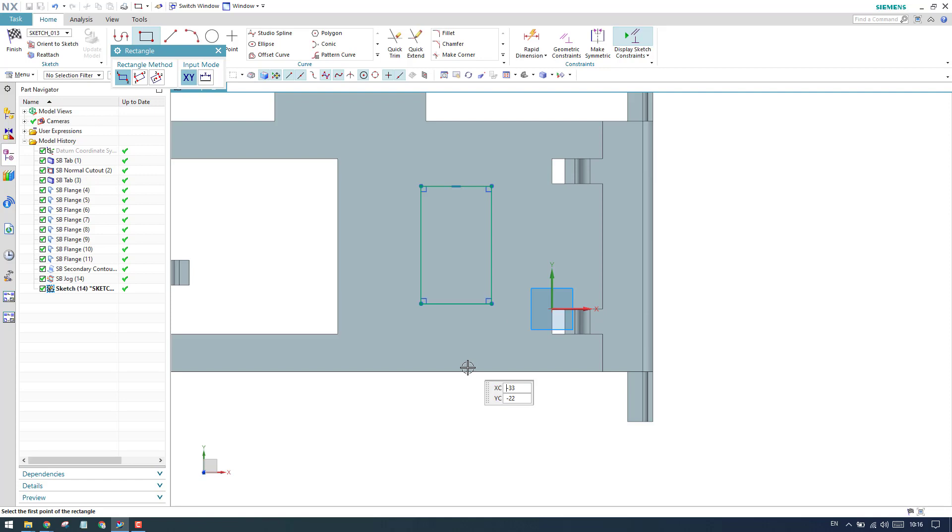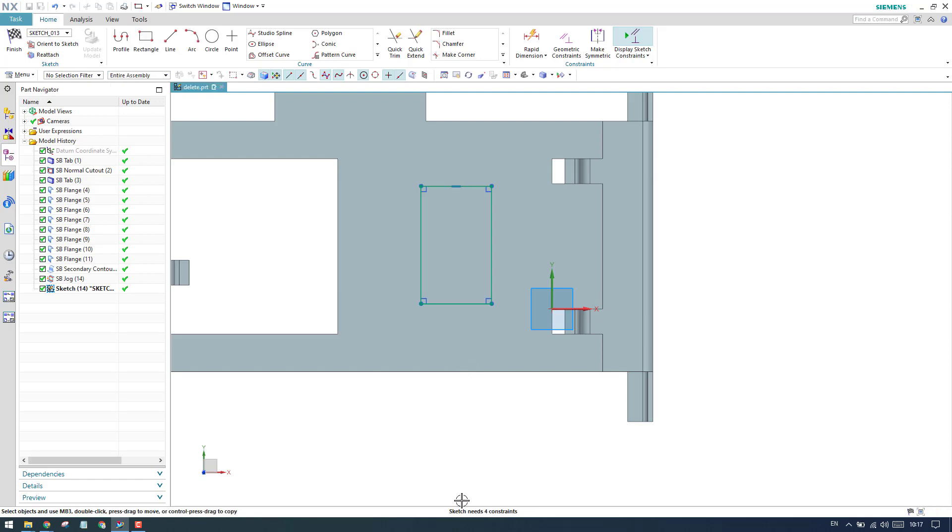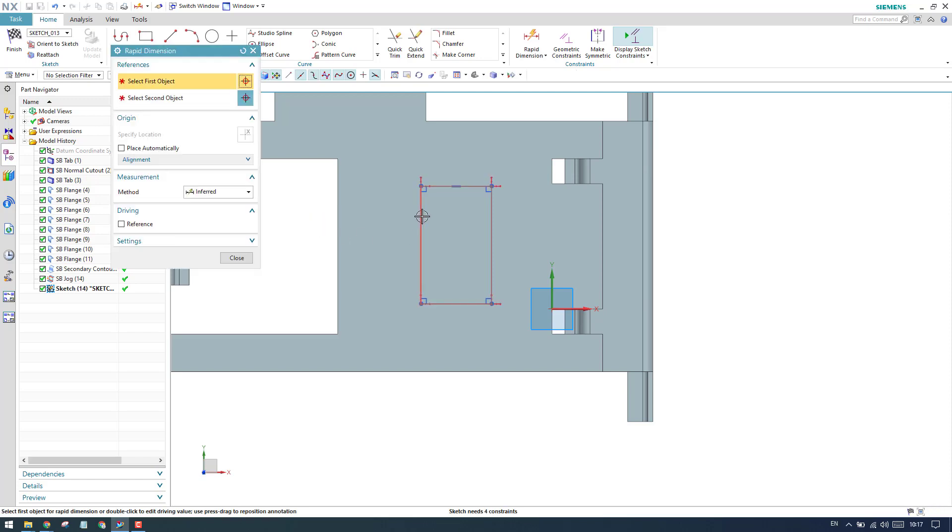This is my sketcher environment. I will close this profile and select a rectangle. I'm going to create a rectangle. You can see here, sketch needs four constraints, so I'm just going to constrain there. Press D for dimensioning.